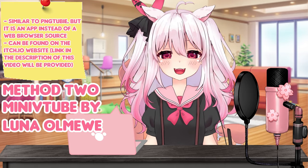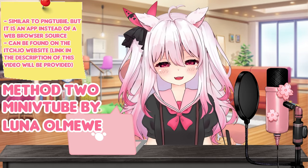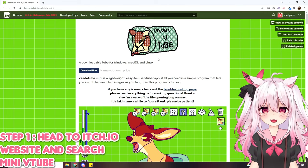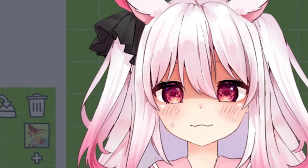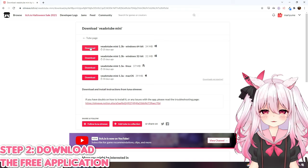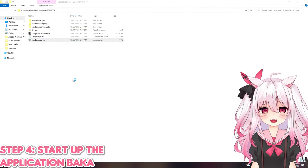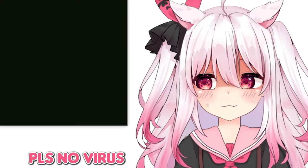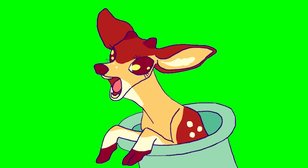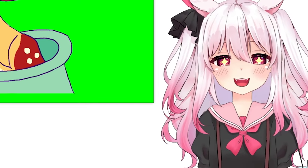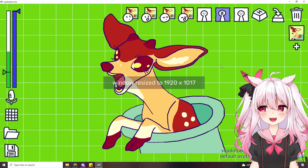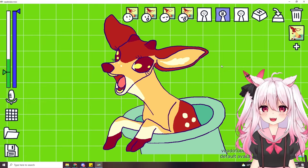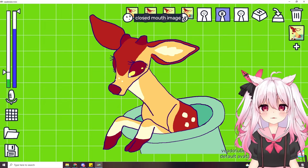That's it for method one. Method two is similar to PNG Tubi but was made by Luna Omoe on itch.io — it's an app you can use instead of a web browser. Head over to the itch.io website, search for Mini VTube, and it's free. Download it, select your software — I use 64-bit — unzip your folder, and start up the application. There is a lot of customization you can do here compared to just the web browser on PNG Tubi, and yes, this works for GIF tubing.